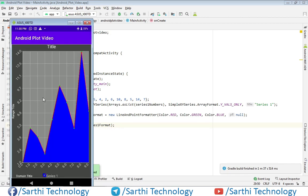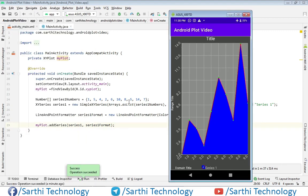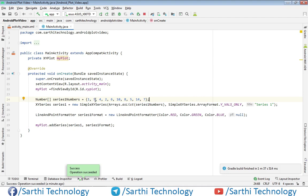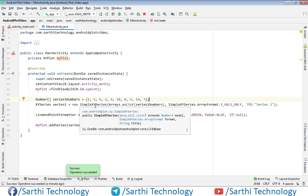Here you can see the project is running. We can see the range title and domain title. The values are plotted: first 1, then 5, then 4, then 2, then 6, 8, and so on. For the x-axis you can clearly see 0, 1, 2, 3, 4, 5, 6, 7, 8, 9. This was the first method, where we used only y-axis values and x-axis is automatically 0, 1, 2, 3, 4.